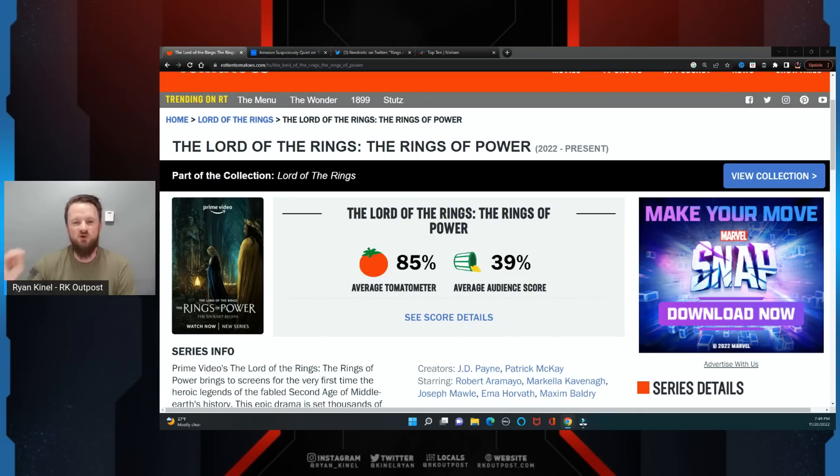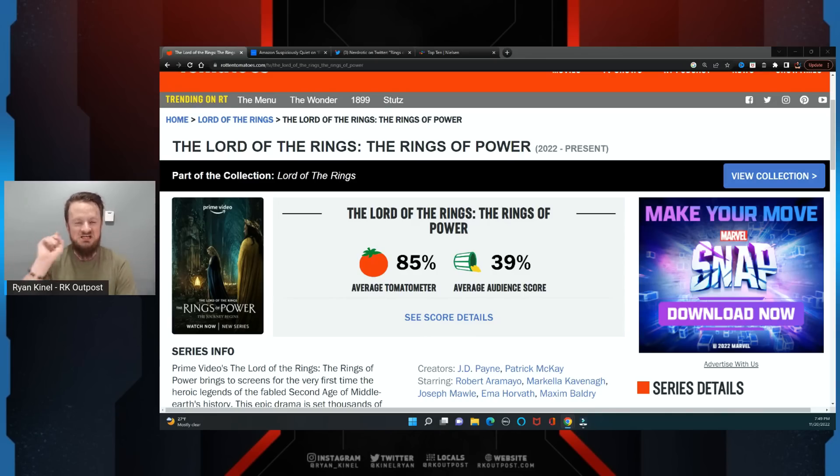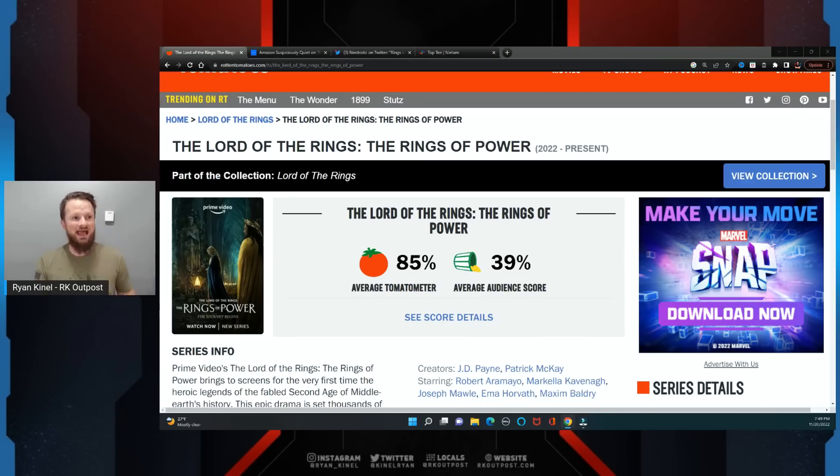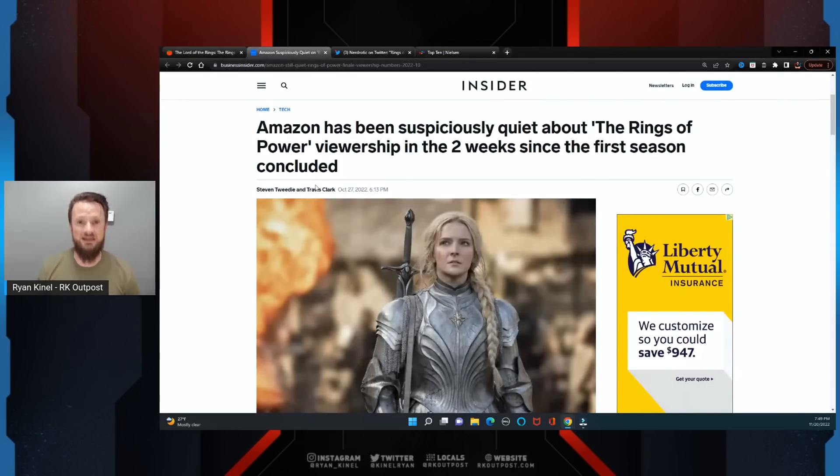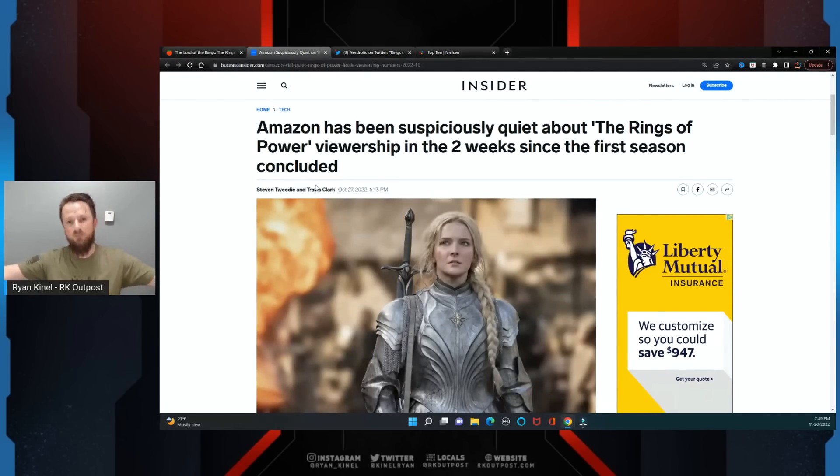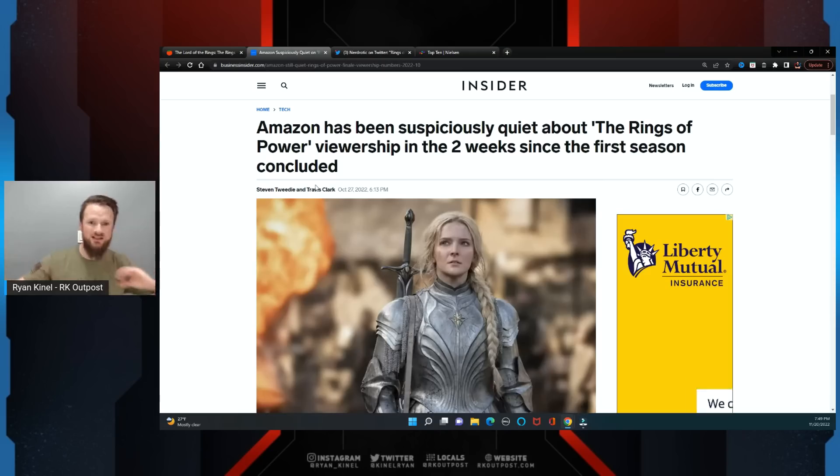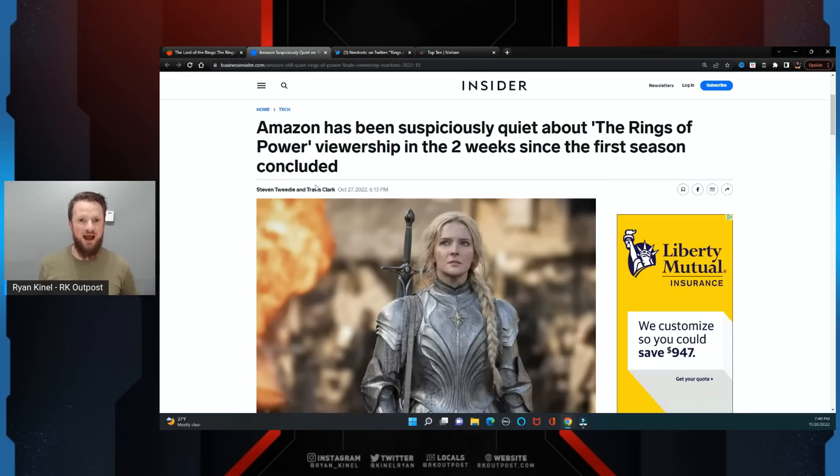700 million dollars on one season of The Rings of Power, eight episodes. And what did we hear in the immediate aftermath? Well, we heard nothing. These people came out and told us lies about the viewership numbers, told us lies about how well it was doing. They were silent for weeks after Rings of Power finally got done.